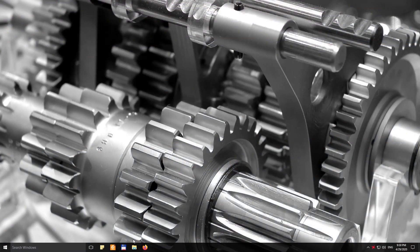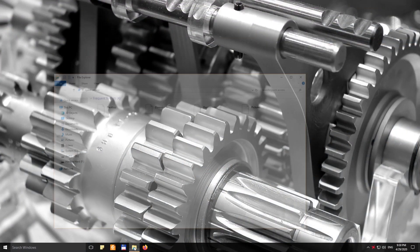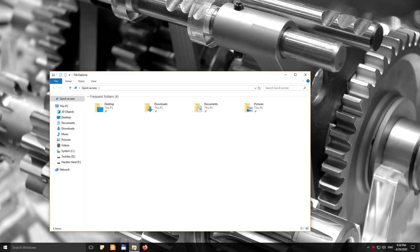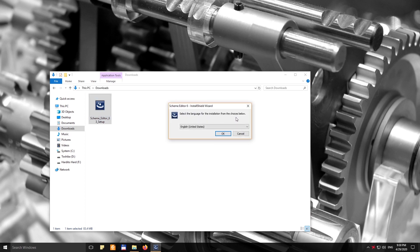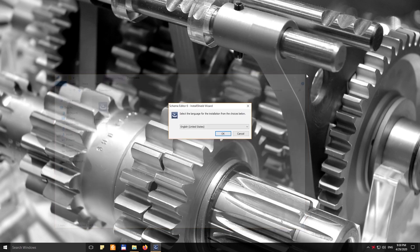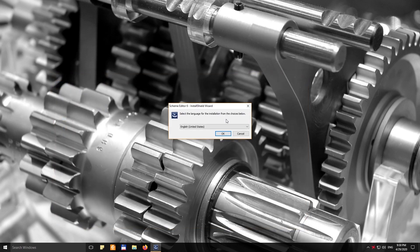Now to install the program, you go to your downloads folder or wherever you downloaded the setup file. You run the setup file. Of course, first you can choose the language. We're going to go with English.